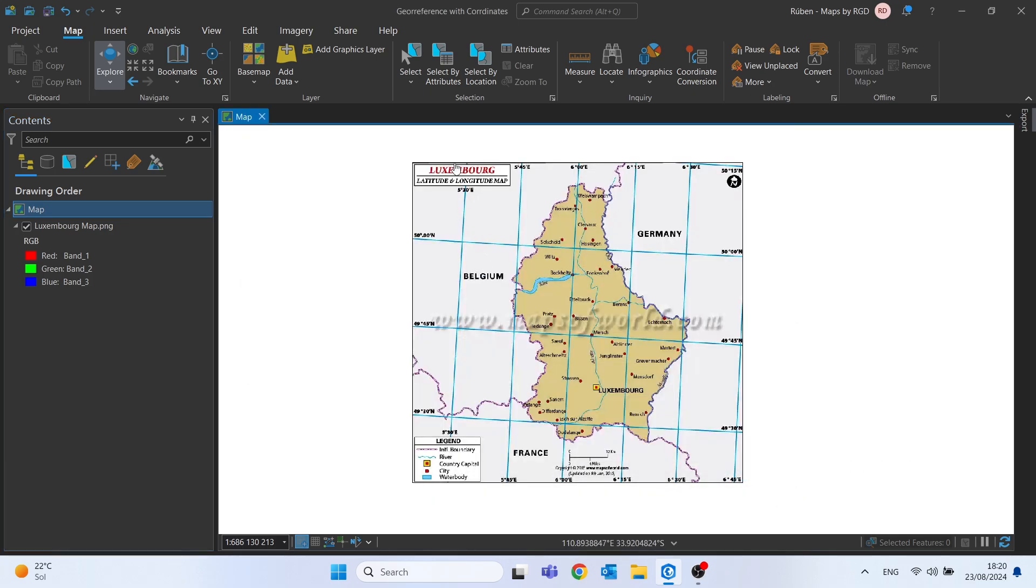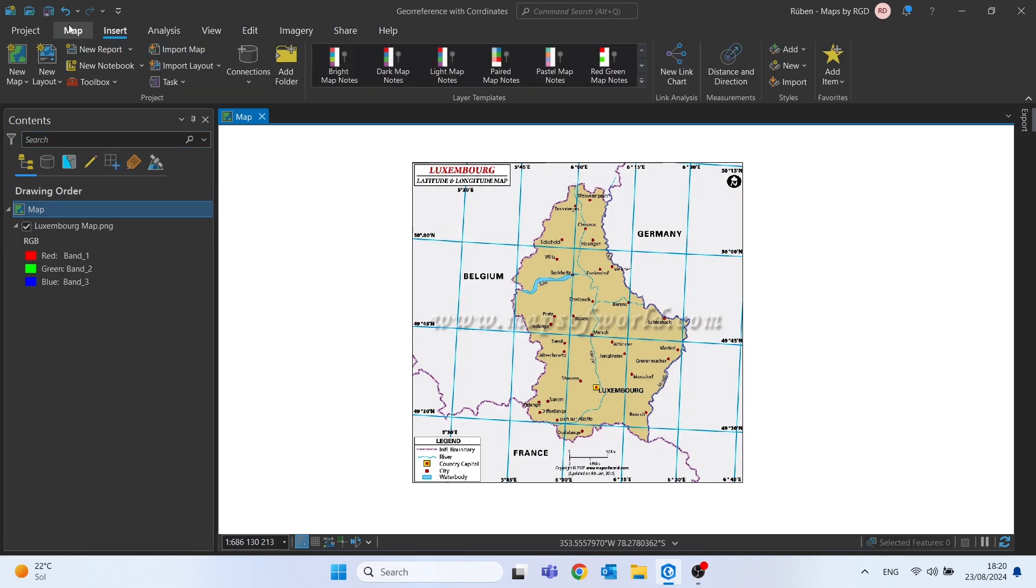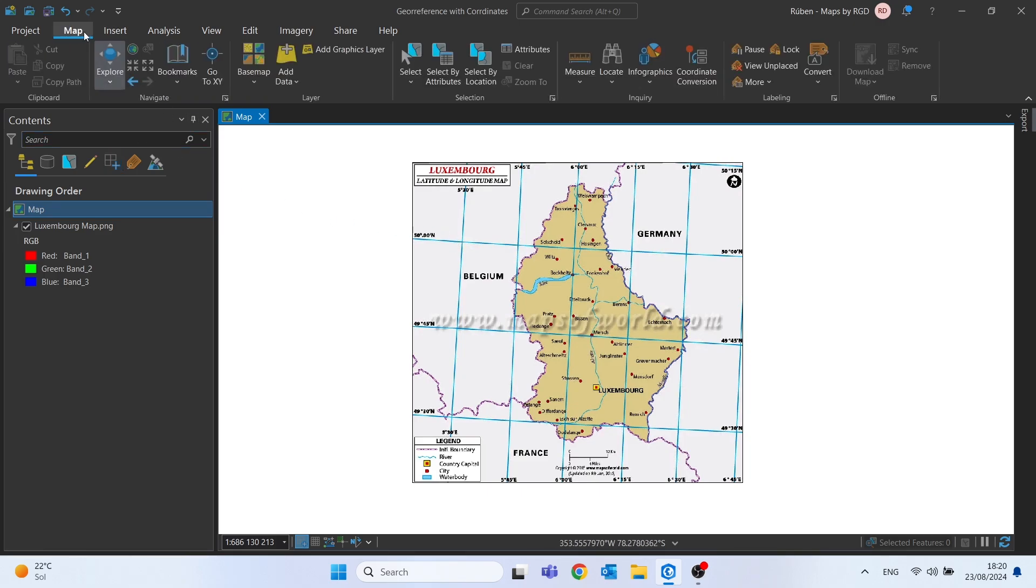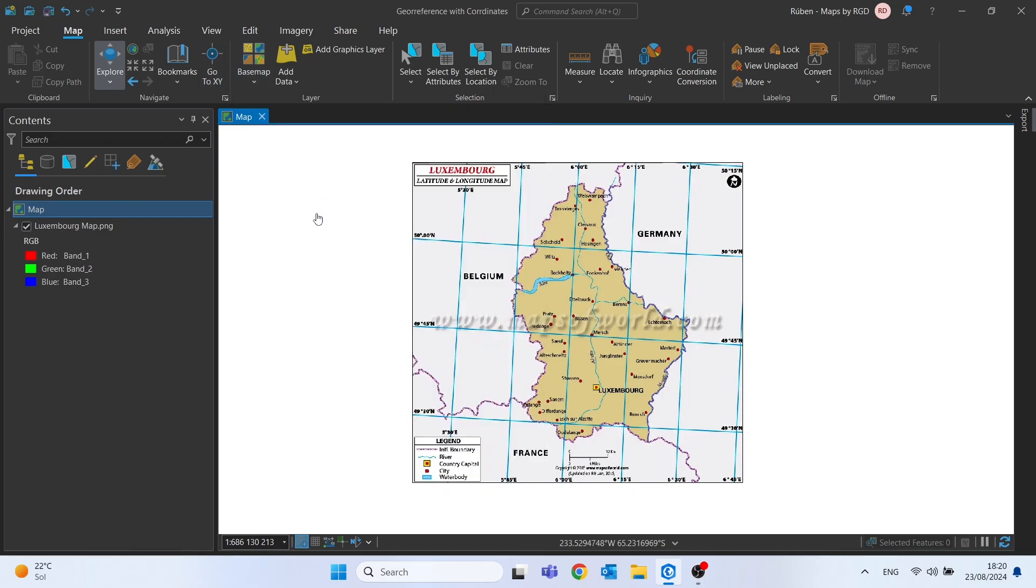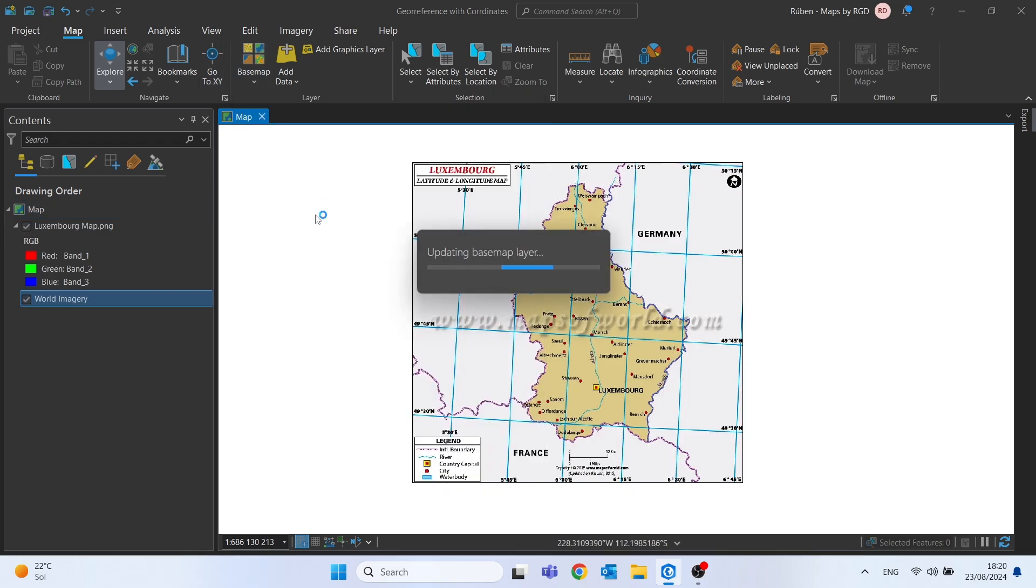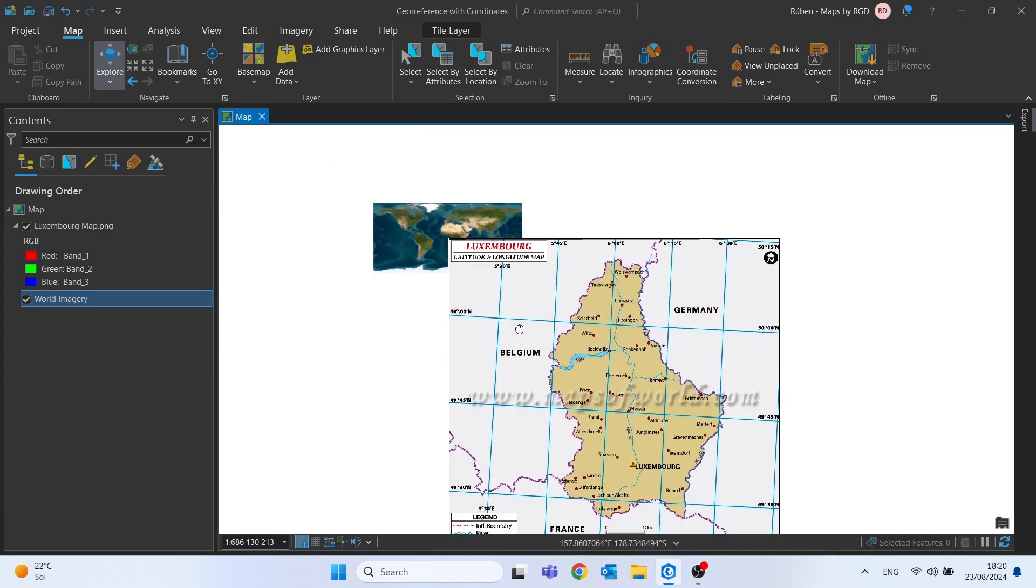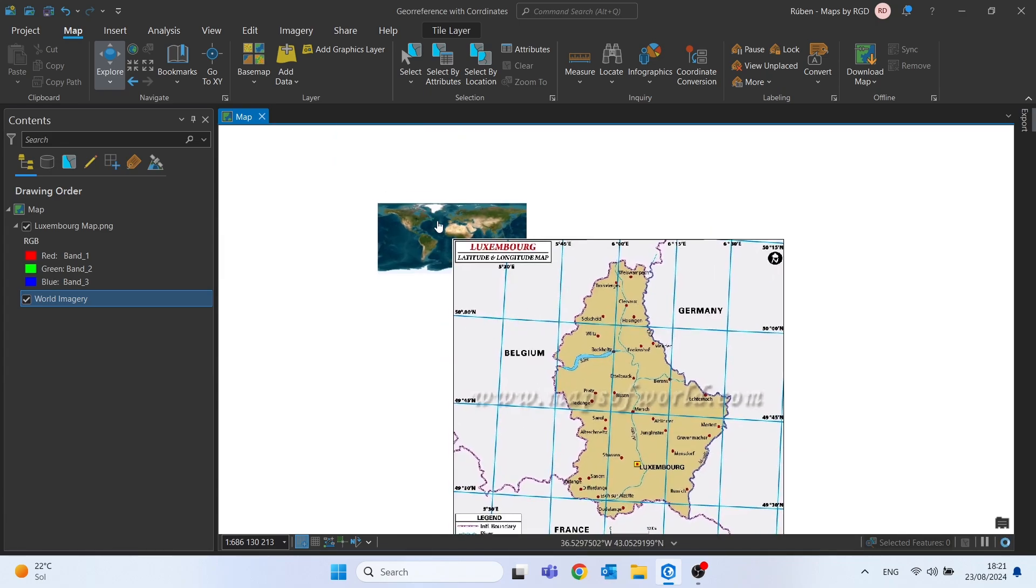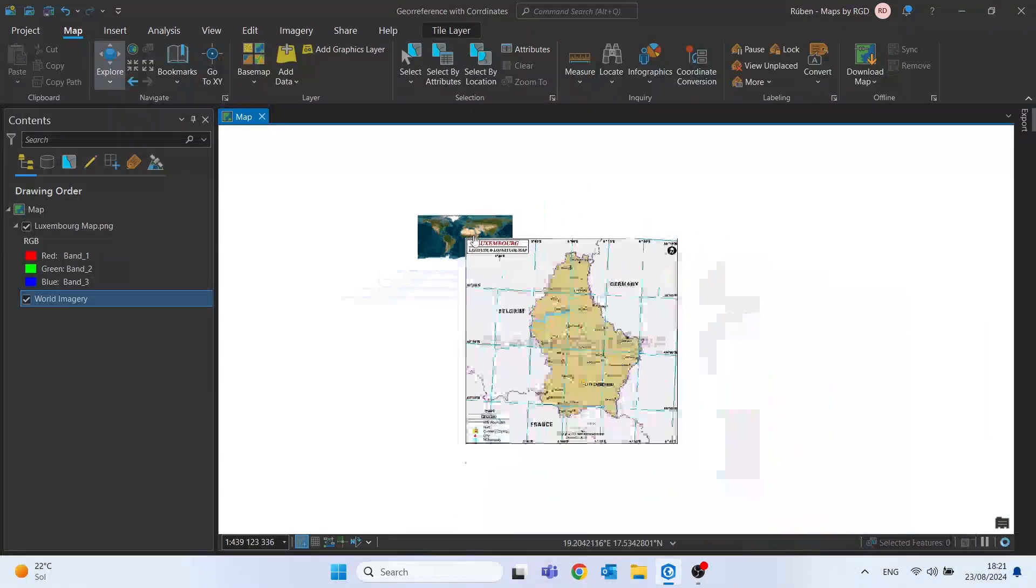As you can see here we have a map of Luxembourg with a grid that displays latitude and longitude values. Let's start by adding a base map to our project. Let's go to map and then here on base map I will choose this imagery for example. And as you can see the image is not on the right place.